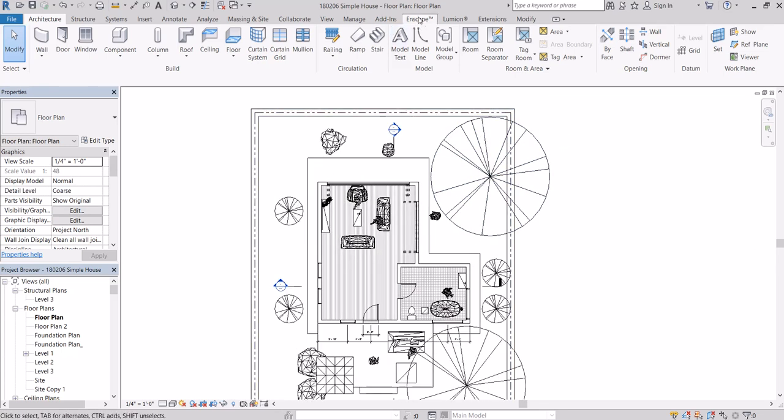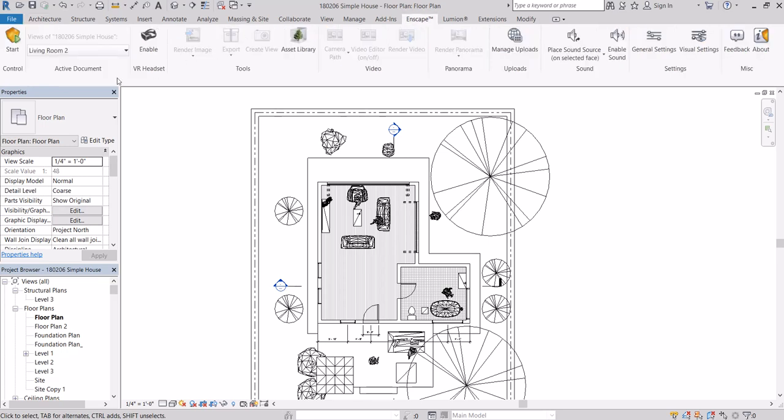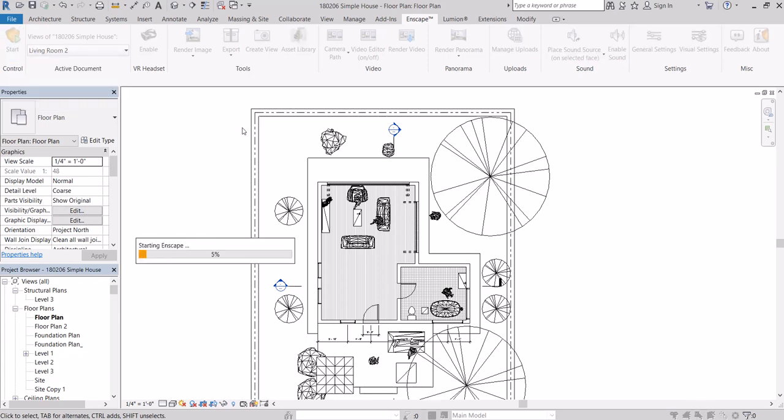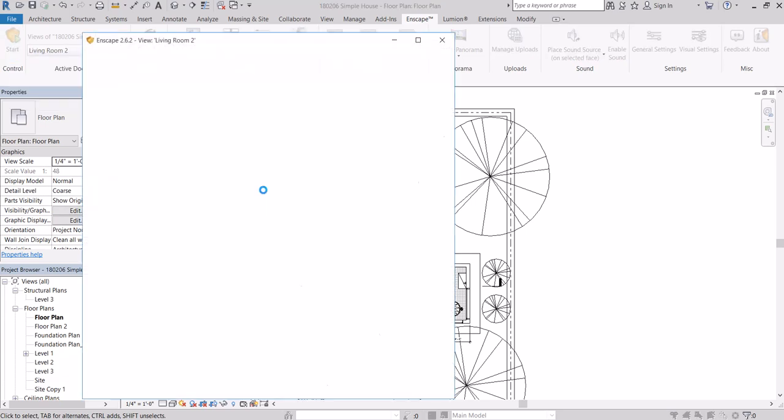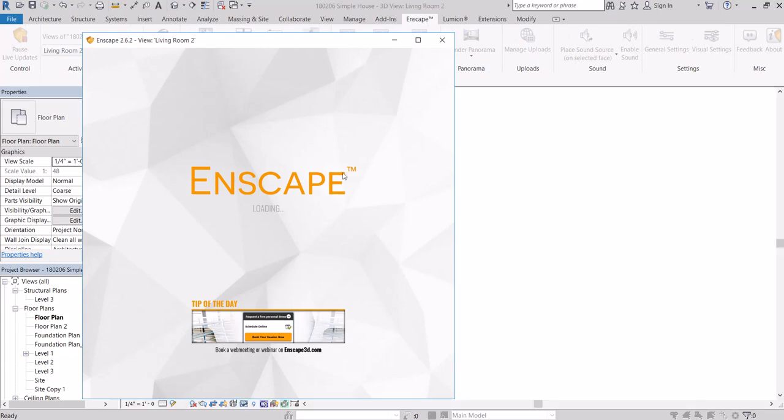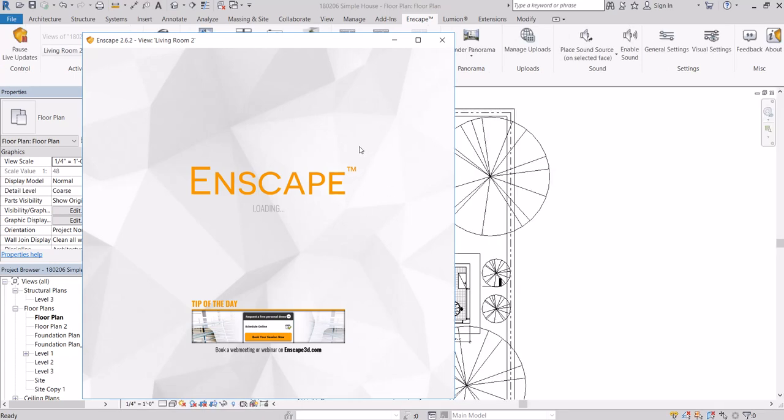Once you load Enscape you'll see a tab at the top here. This gives you all of your options. Just by clicking Start it'll take us to basically the 3D view from Revit.